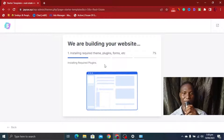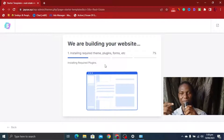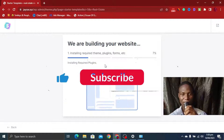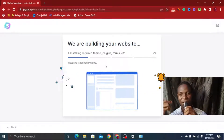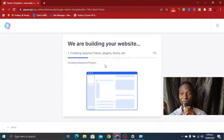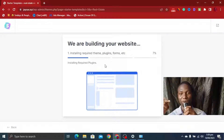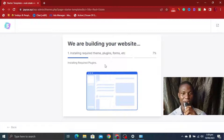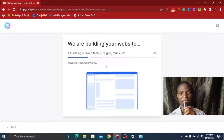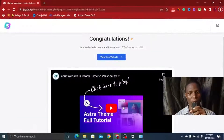The building has already started — this is so awesome! We've started the project very quickly by just installing a few plugins. I'm going to wait for this to finish loading and then we'll proceed with the design. The installation is now done — it took 1.57 minutes. Click View Your Website and it takes us to the front end.